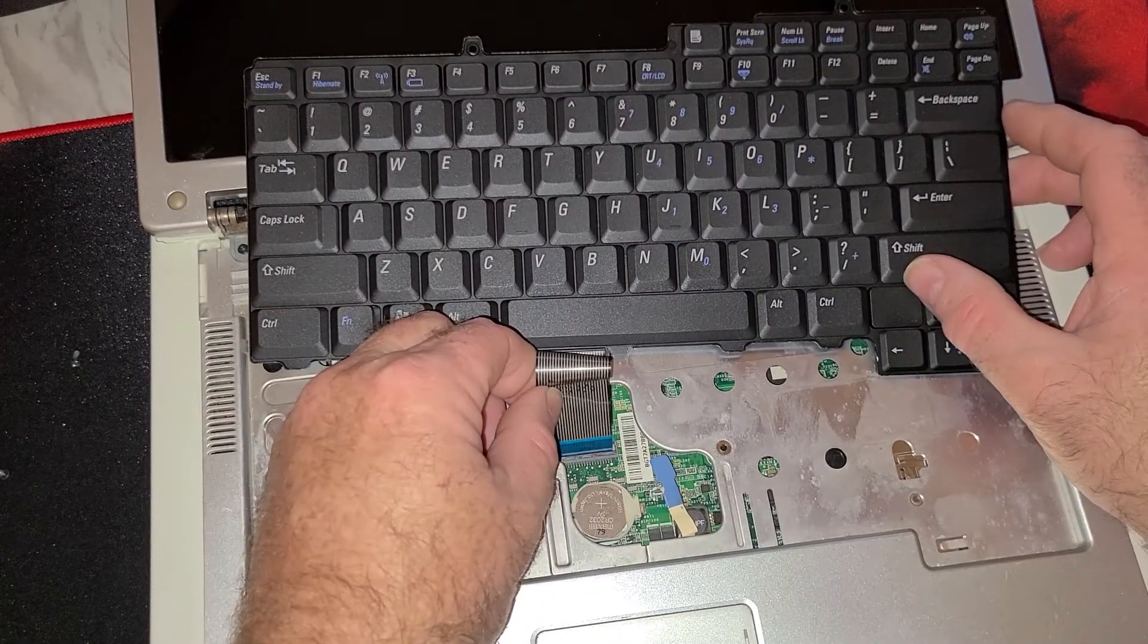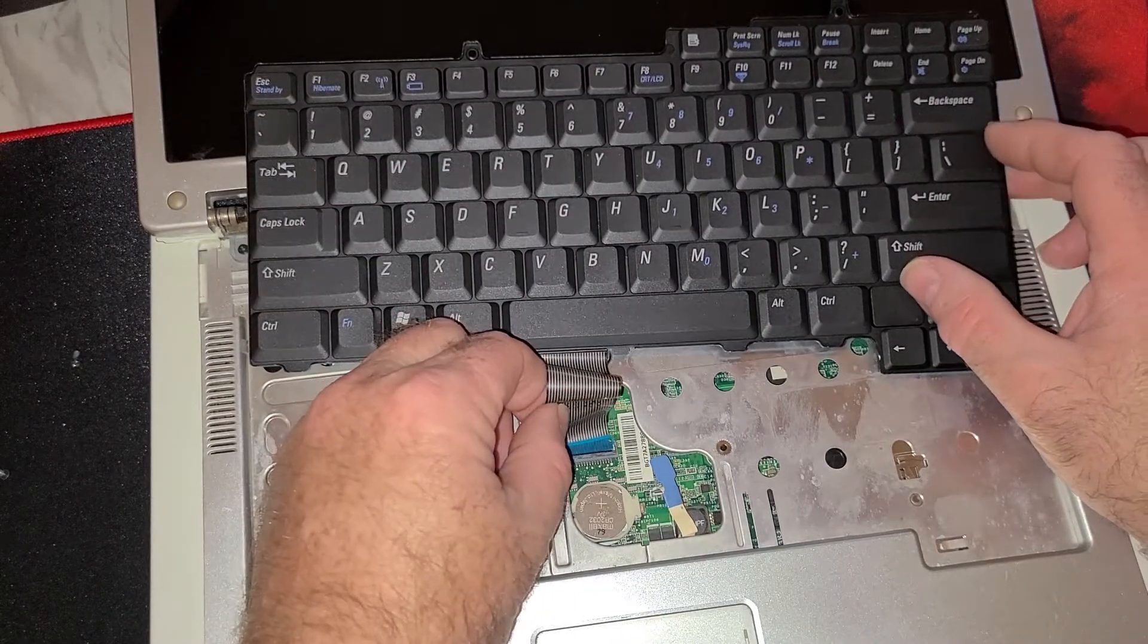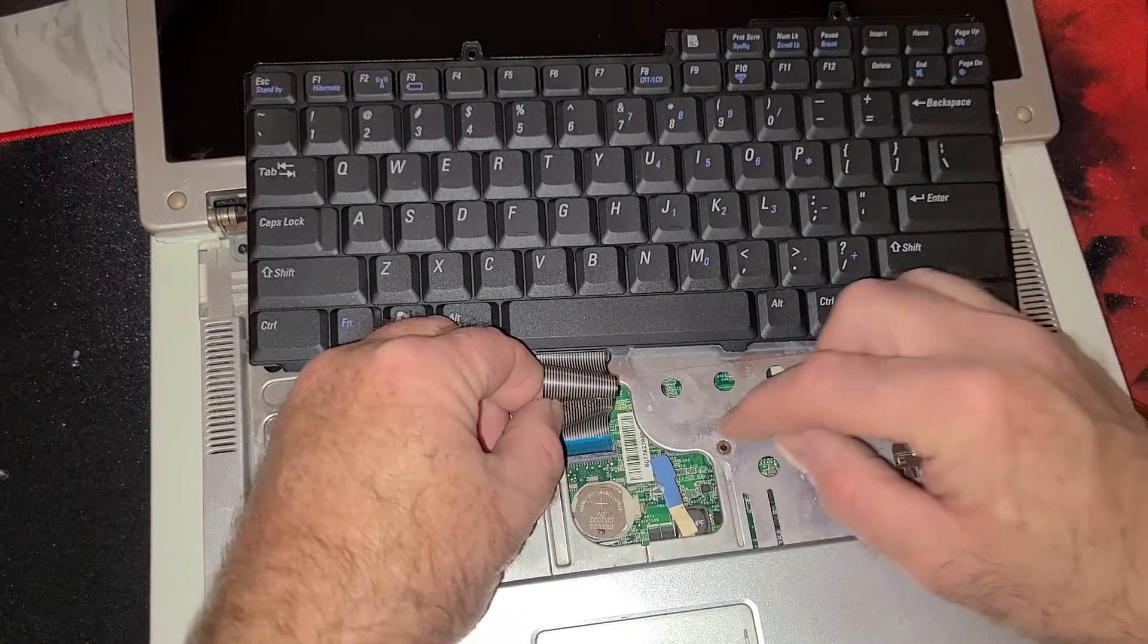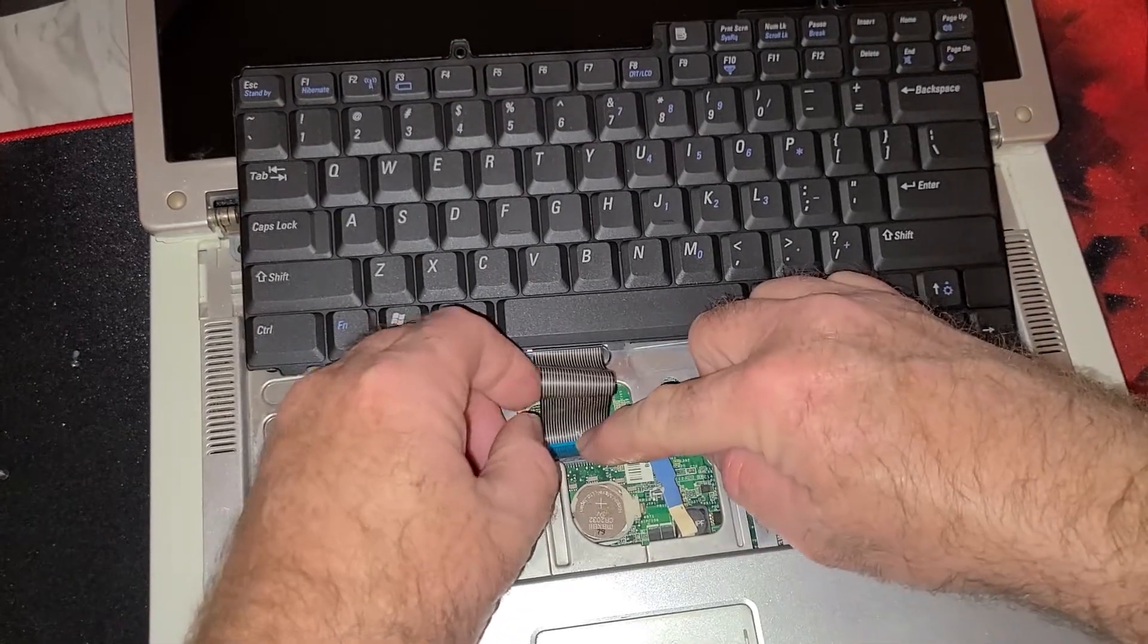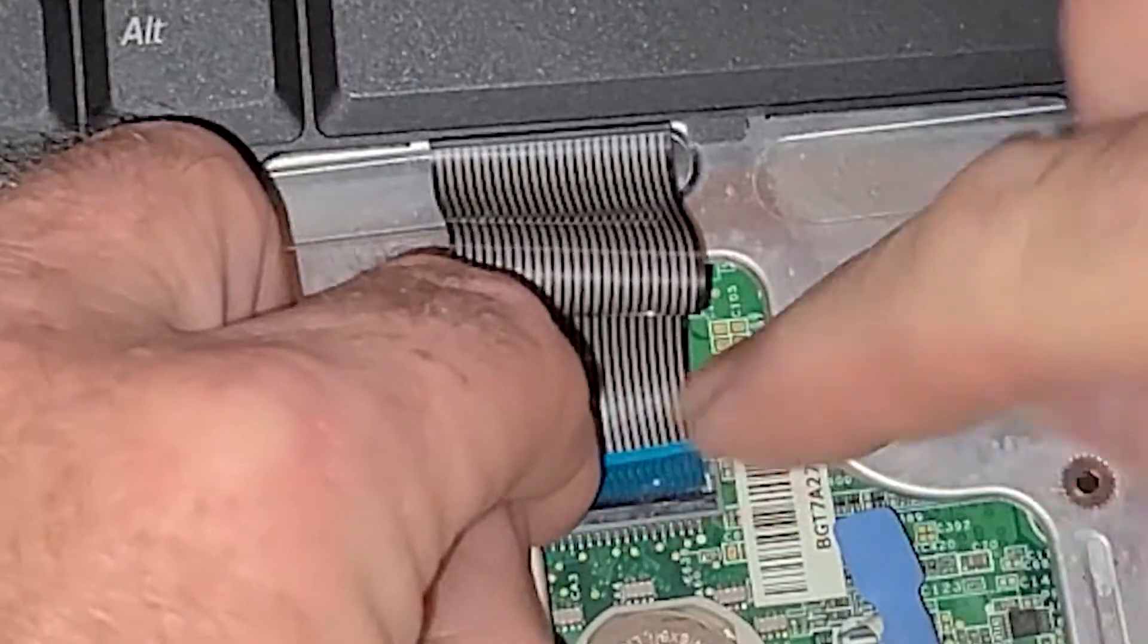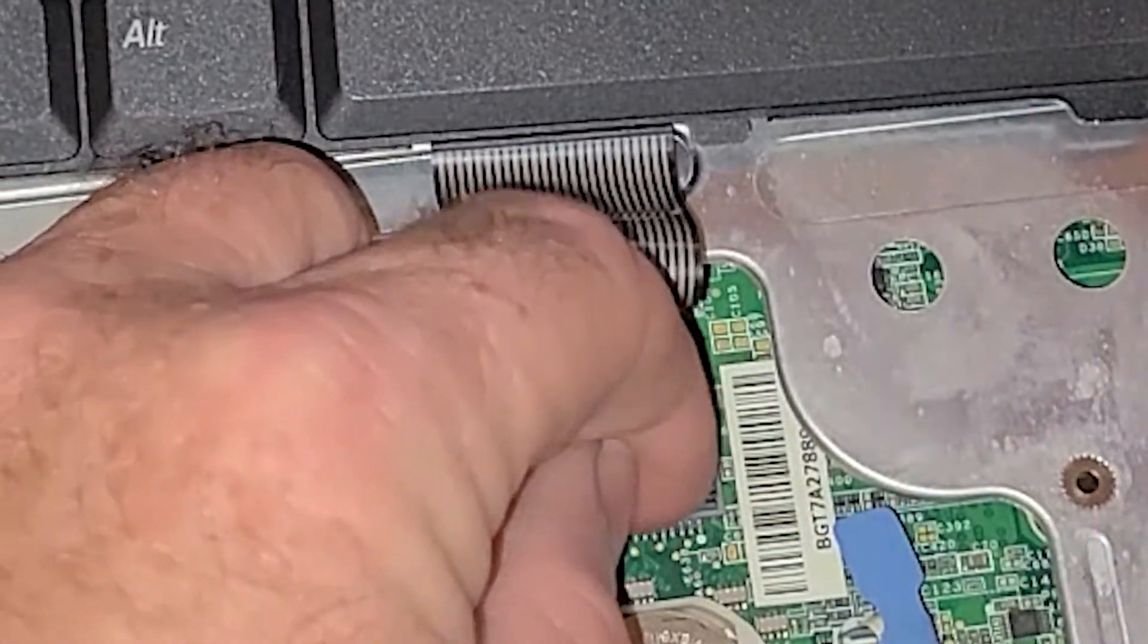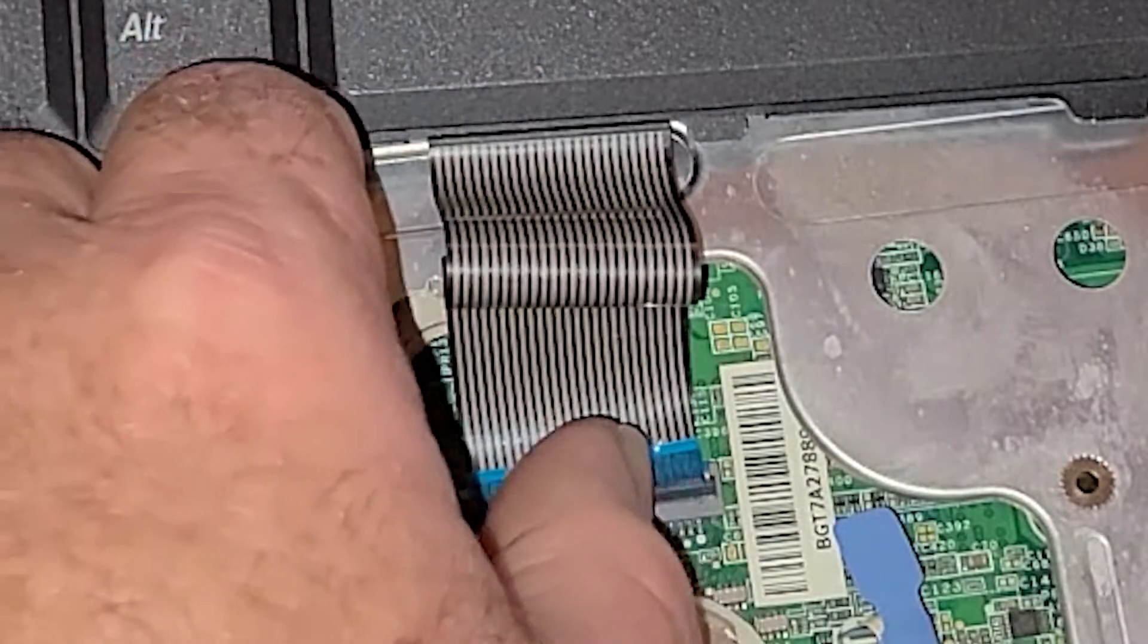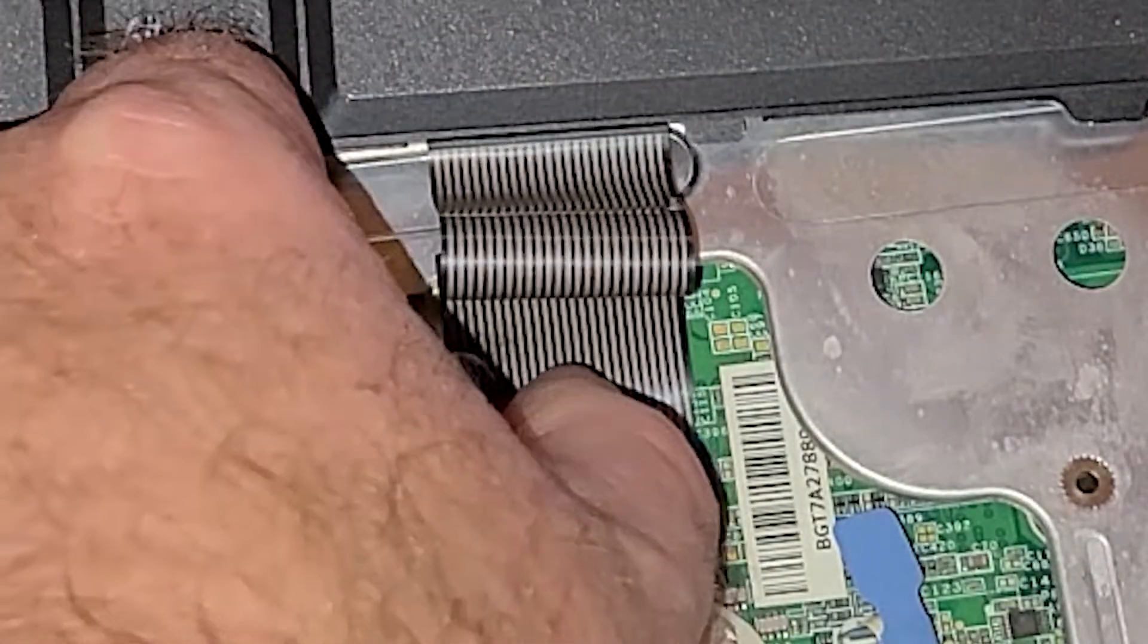There's a tab on both ends. Get it to lay flat and then just lock it in.